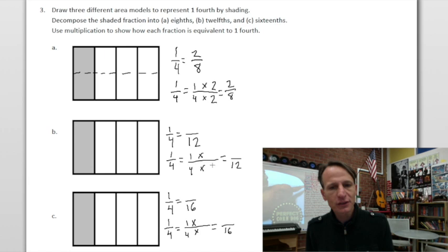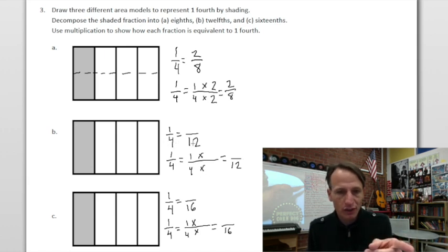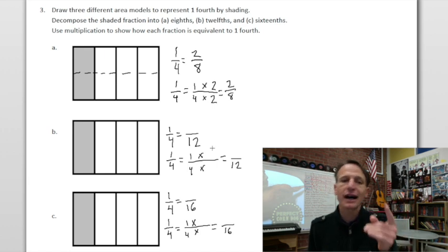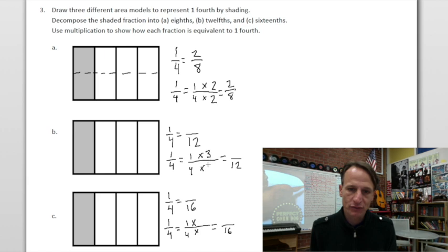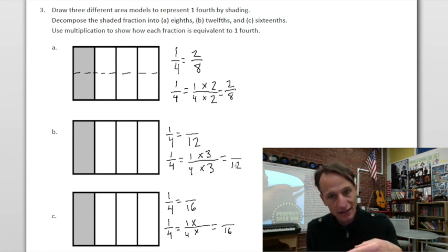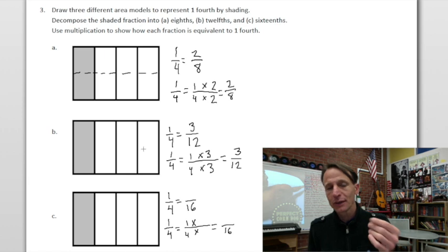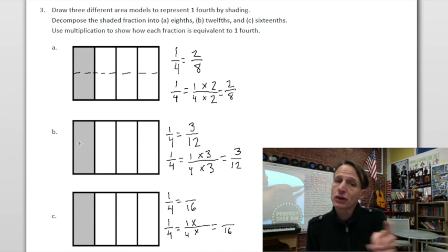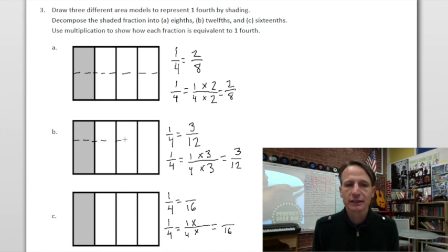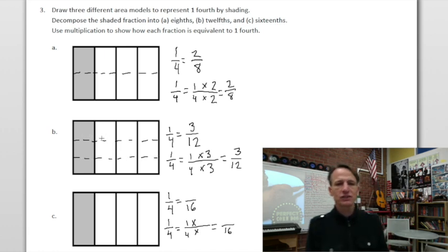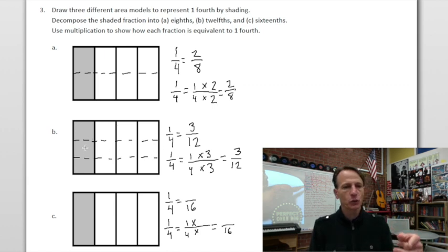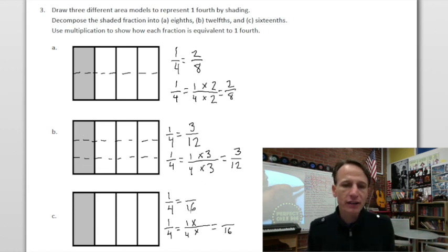Now going to twelfths — what's the relationship between four and twelve? It's times three! So we multiply by three thirds: four times three is twelve, one times three is three. One fourth equals three twelfths. How many rows do we need? Three rows, drawn with two lines. Check yourself: one out of four shaded, now three out of twelve. Math works!